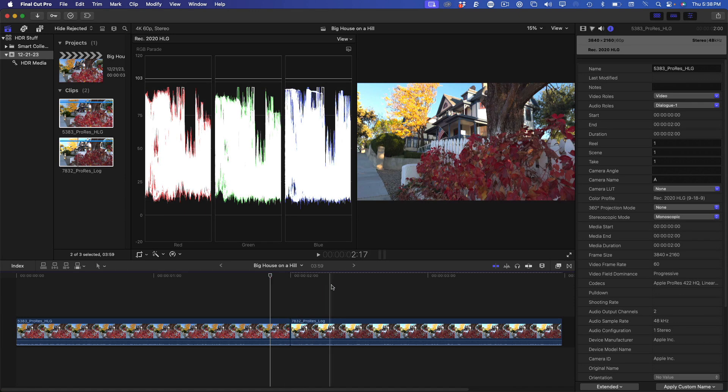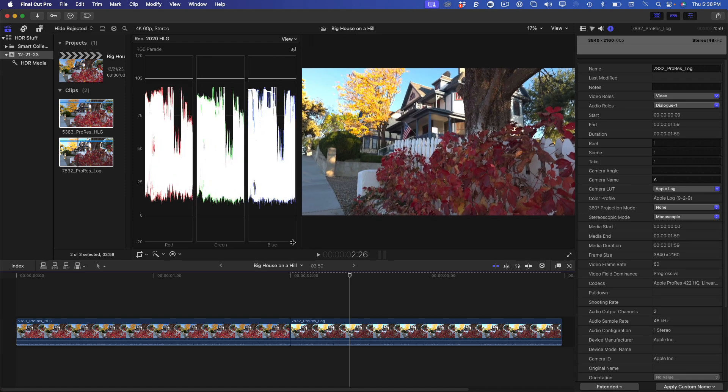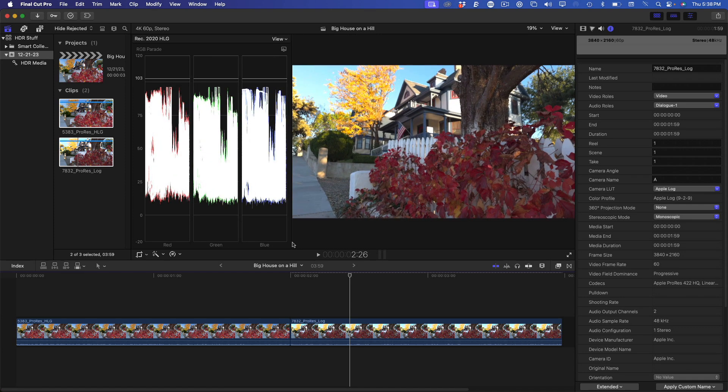Moving over to the next clip, this one was shot in HLG, but in ProRes HQ and Apple Log using the Blackmagic Camera app. Unlike the previous clip, there's more latitude in the scopes, giving me room to shape the image with a color corrector. I'll press Command 6, then apply the color adjustments corrector.